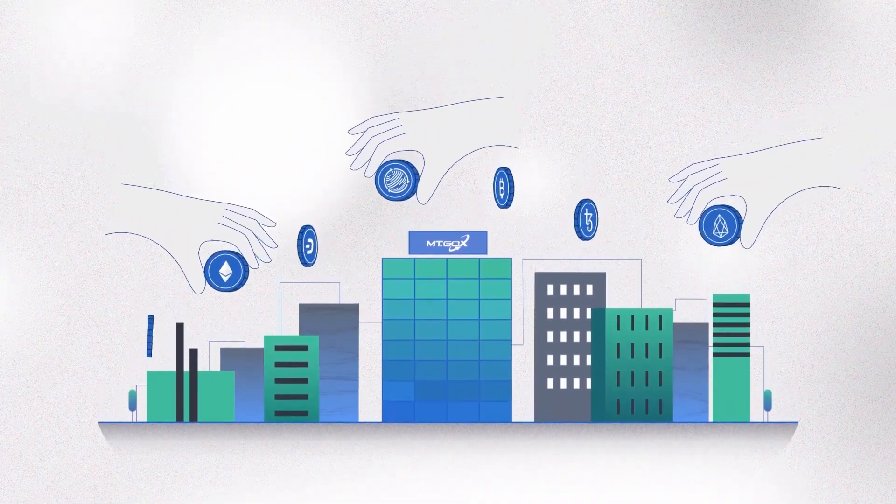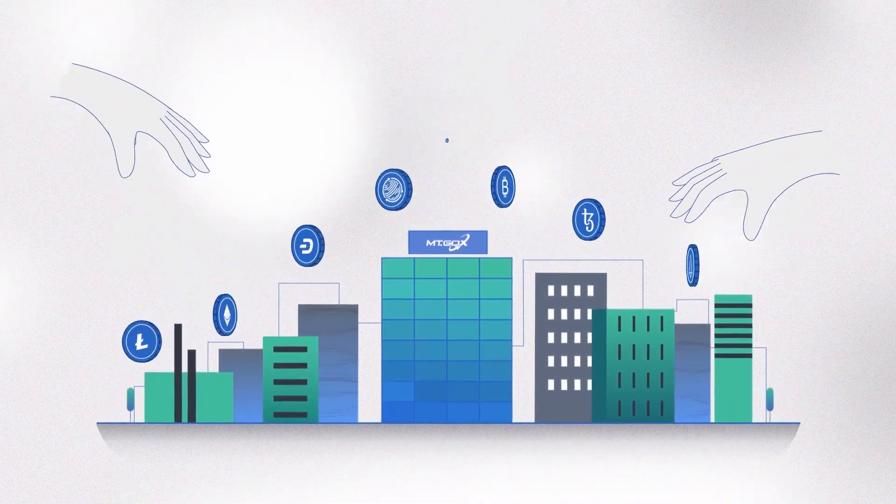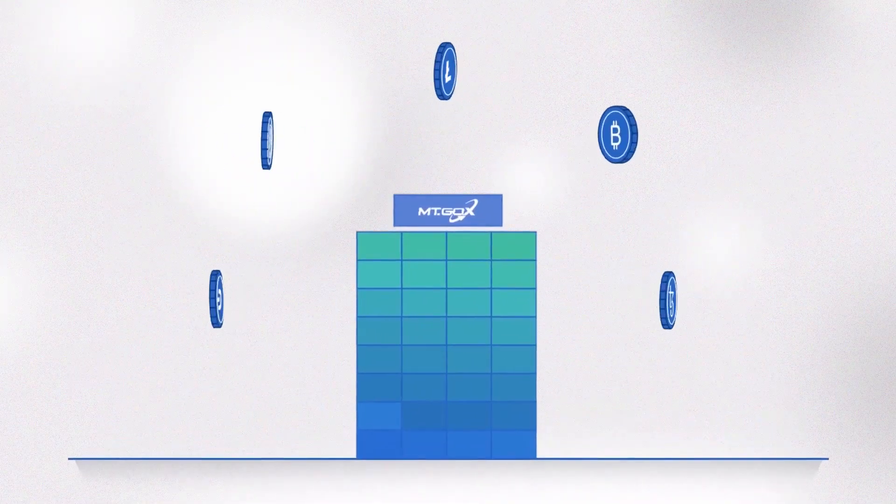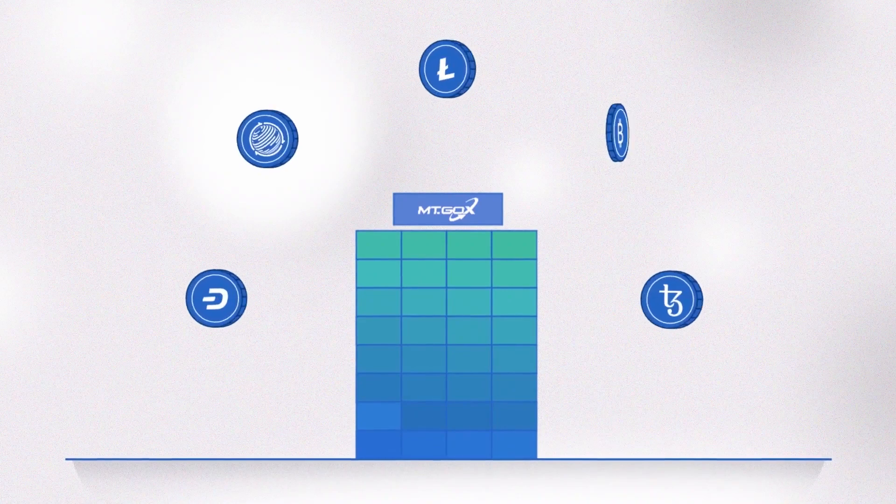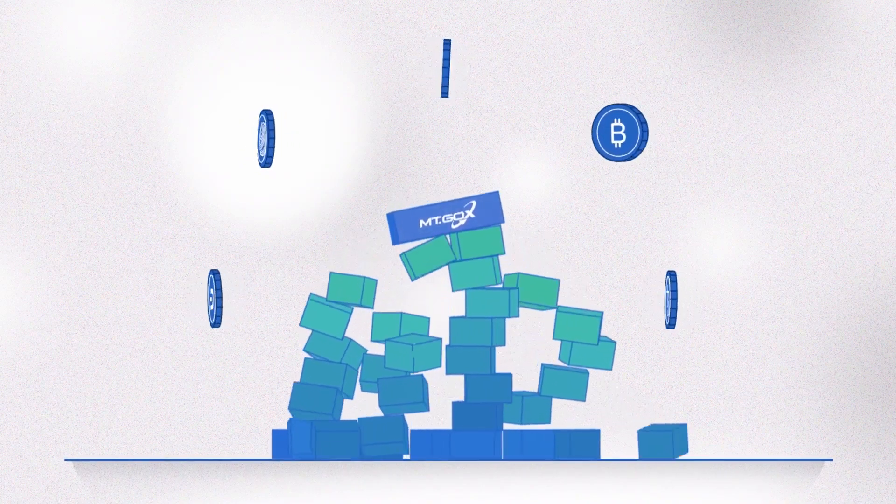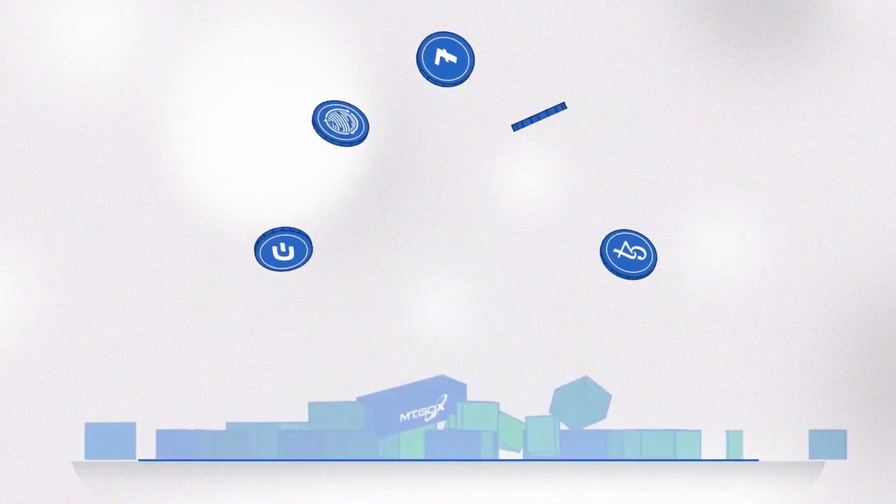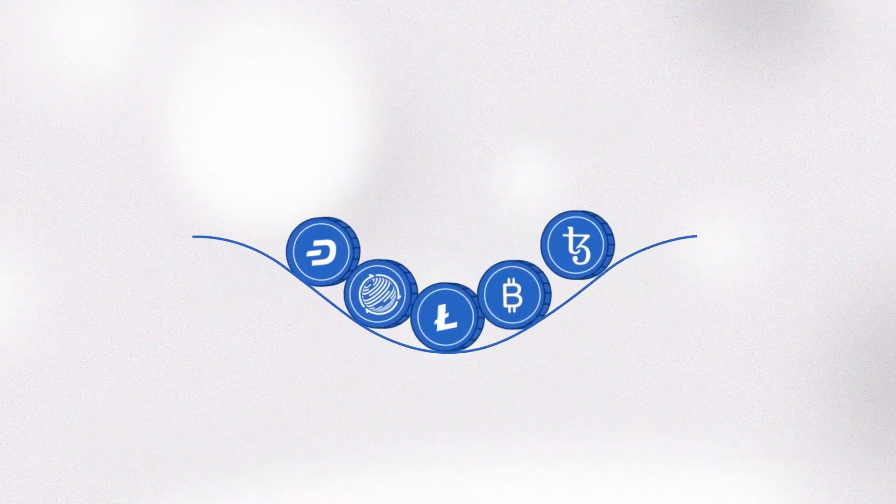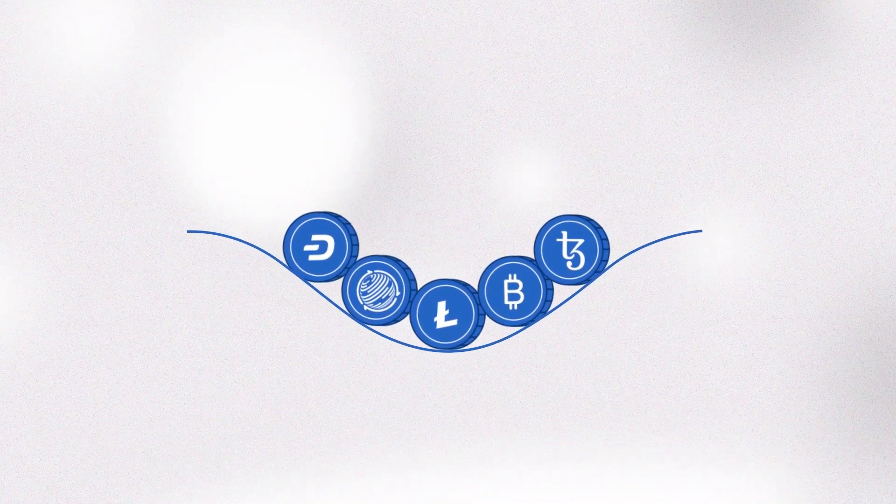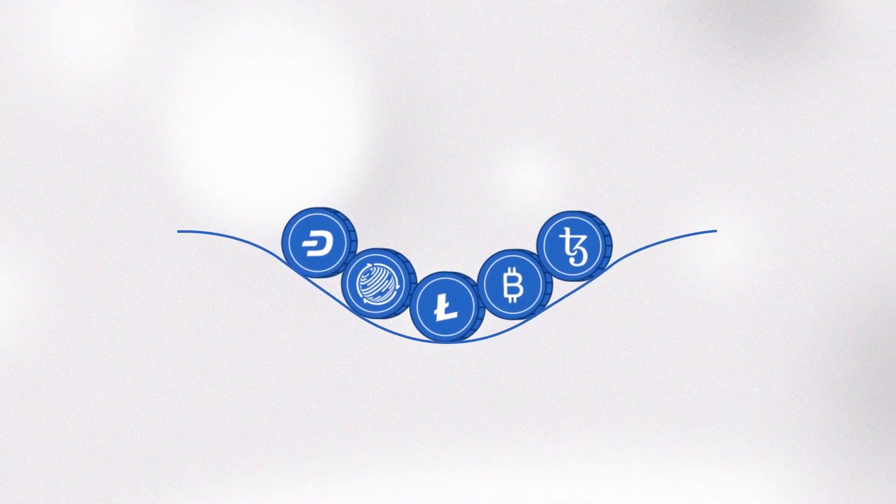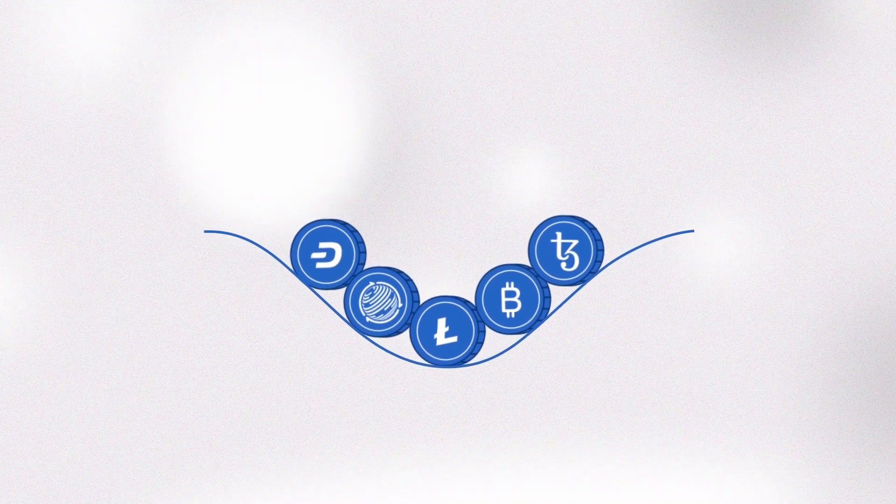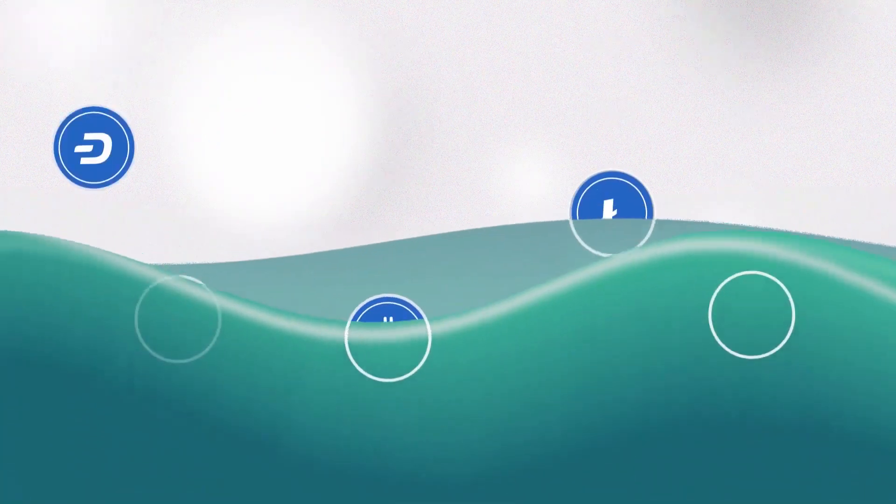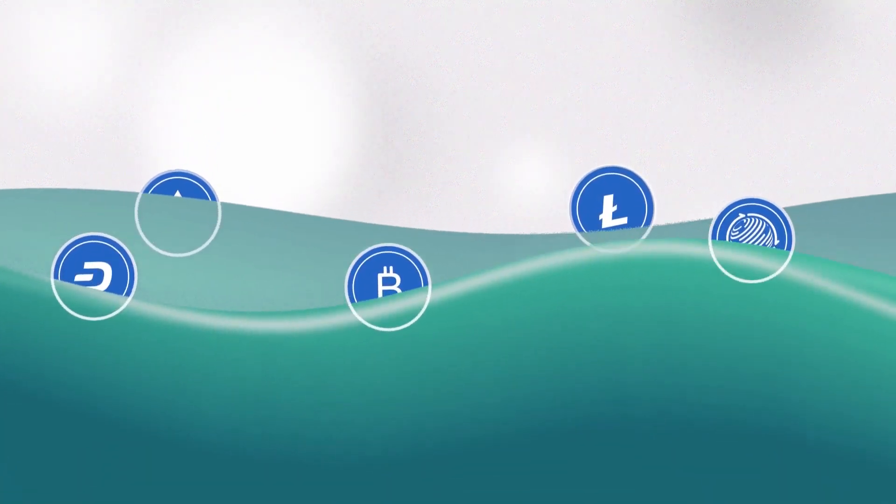Do you really trust centralized institutions with your crypto assets? When Mt. Gox collapsed, the entire crypto industry was set back years. And each time these institutions drop the ball, it's our wallets that take the hit.